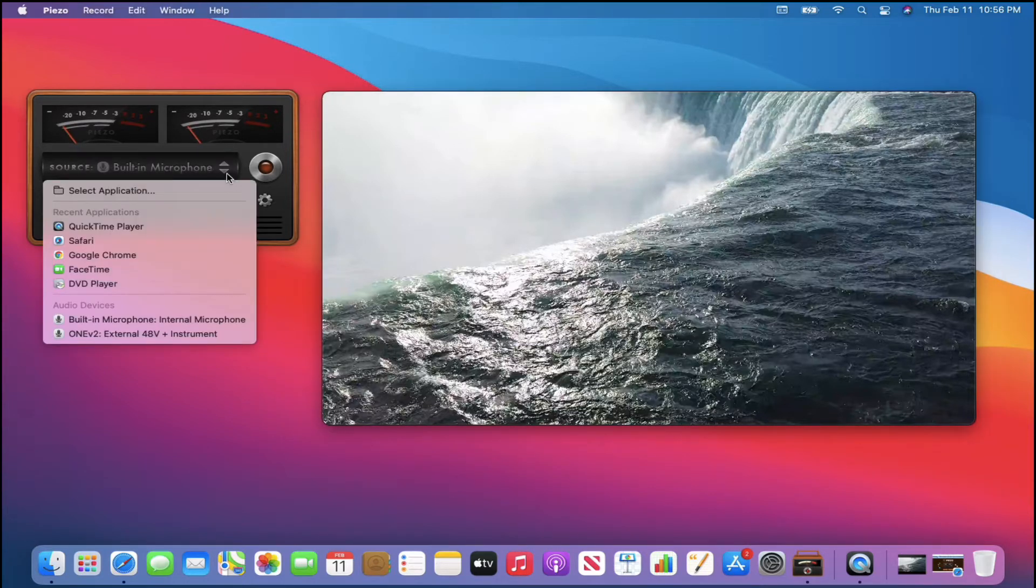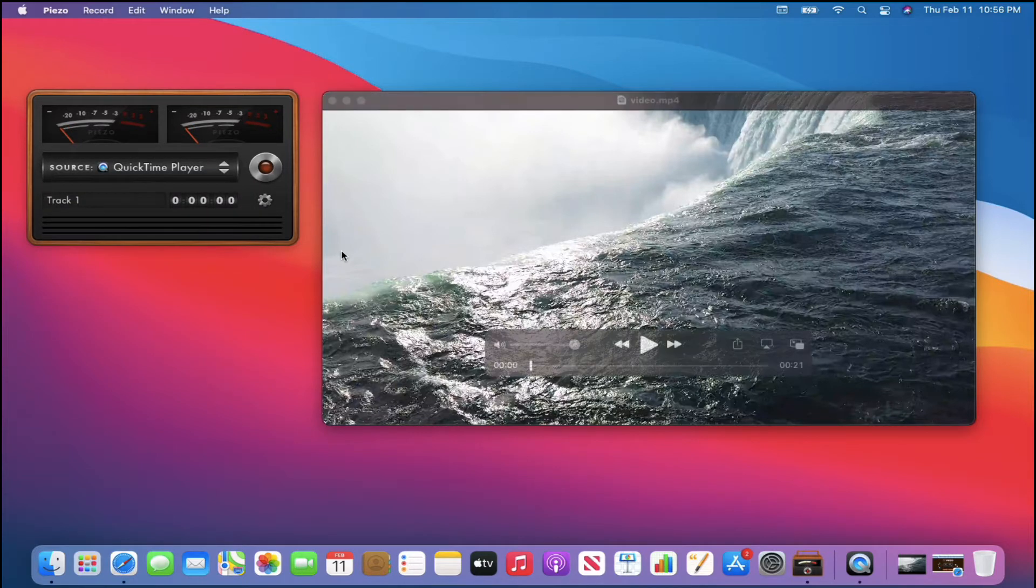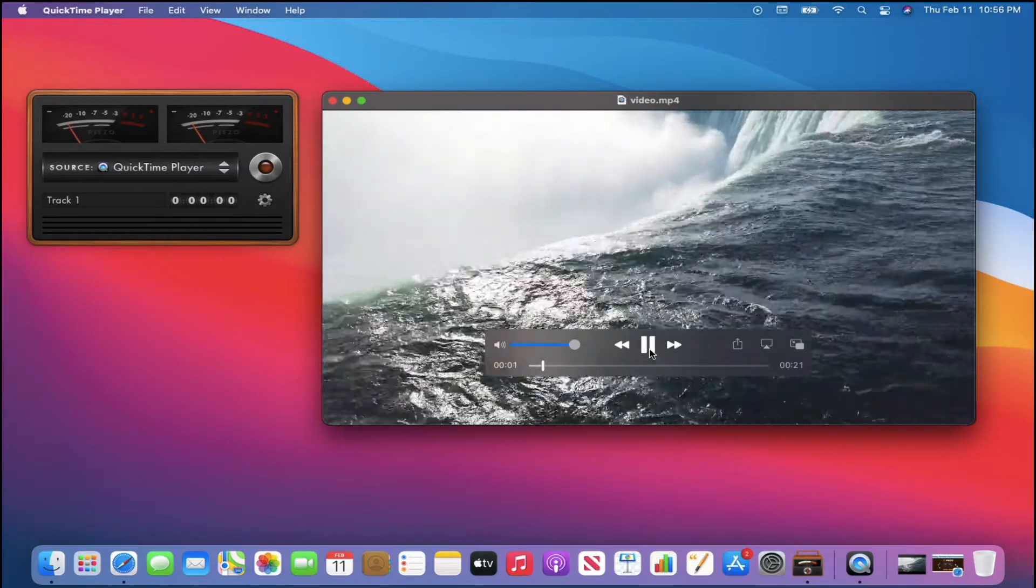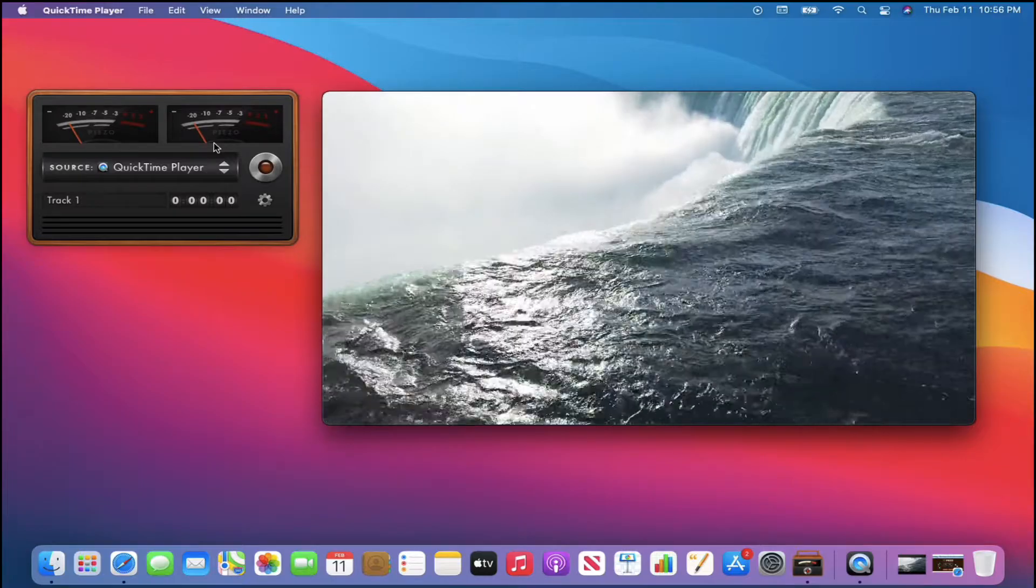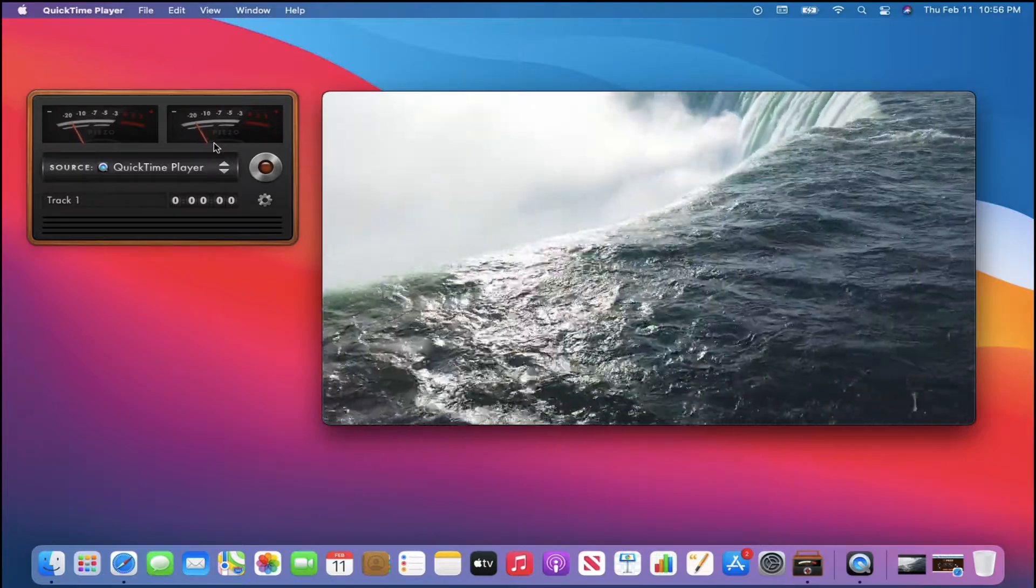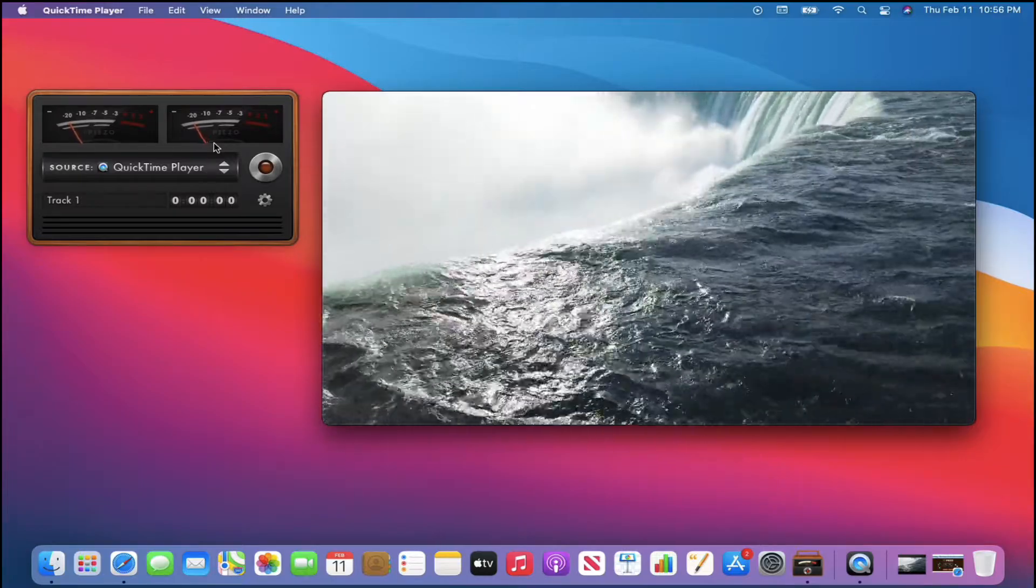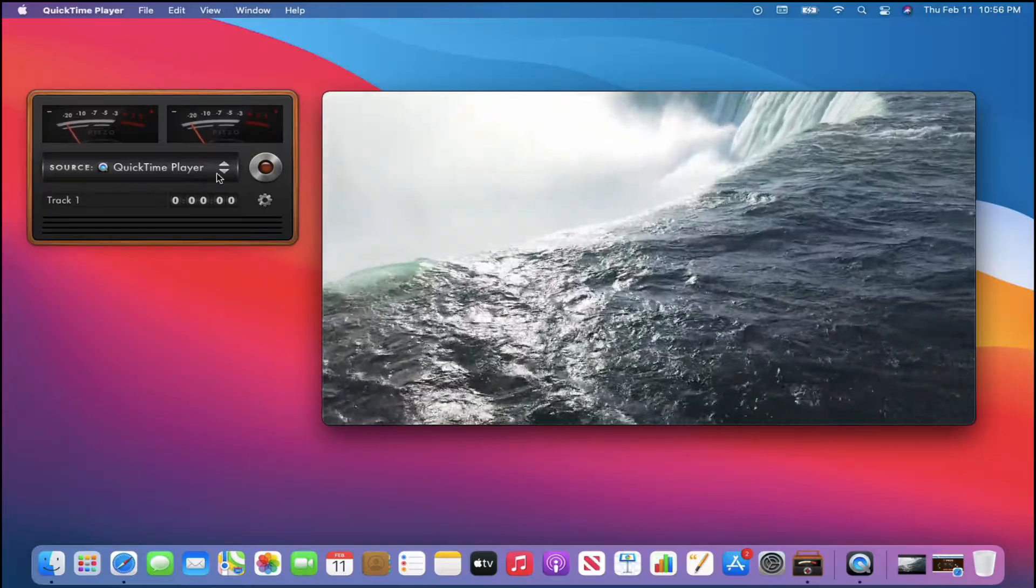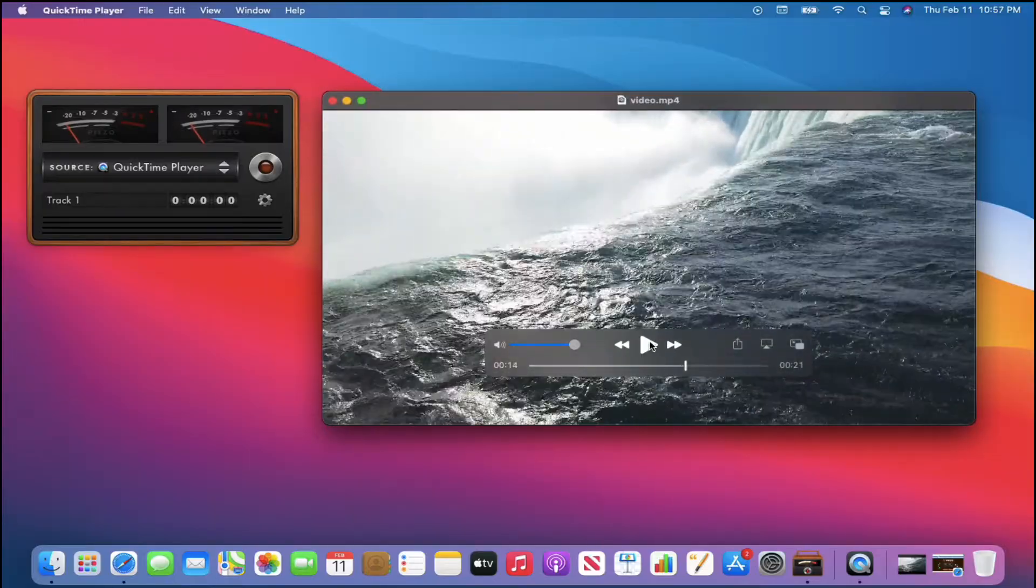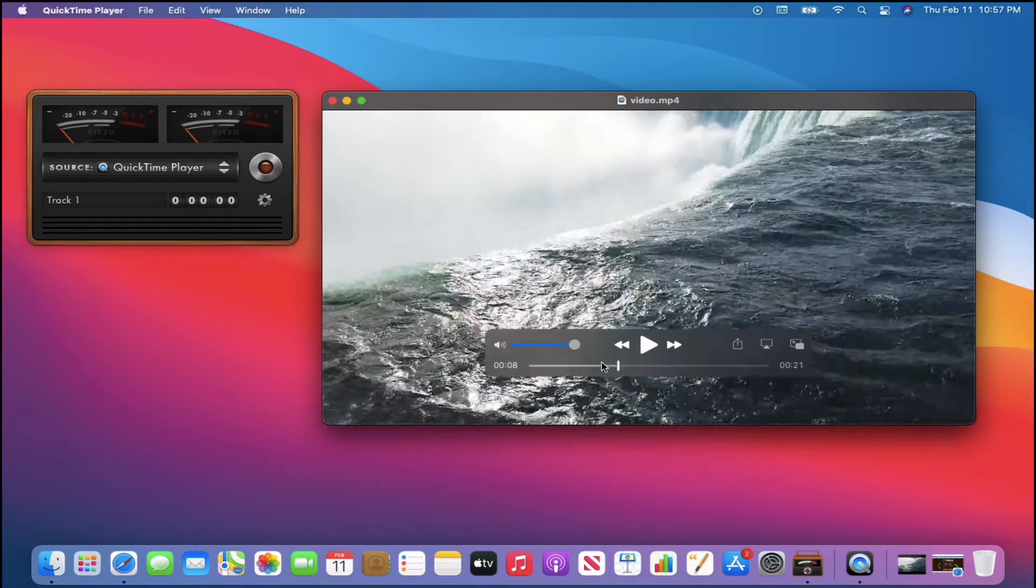So I'll just change the source to QuickTime Player. What you'll notice is I'm going to start and play this and you'll notice now the levels are moving. So the program is picking up that sound from that video that's playing right now. So let me just stop this and we'll start it back.